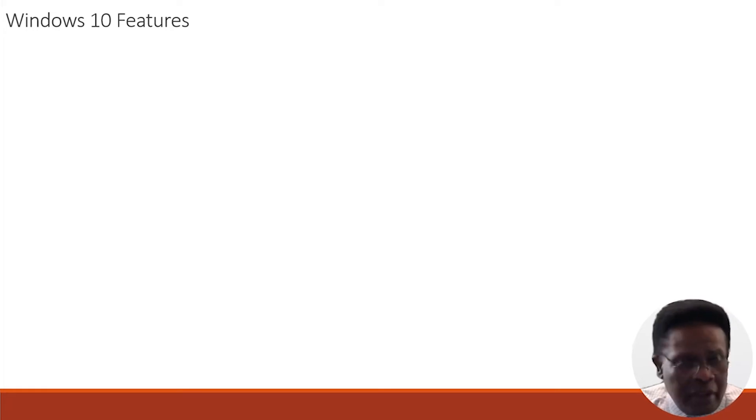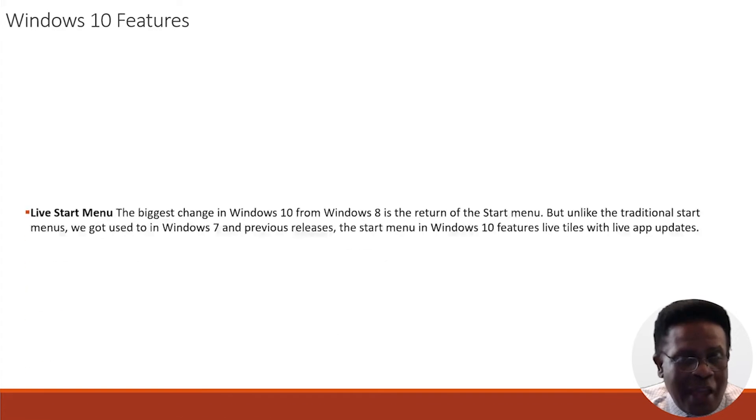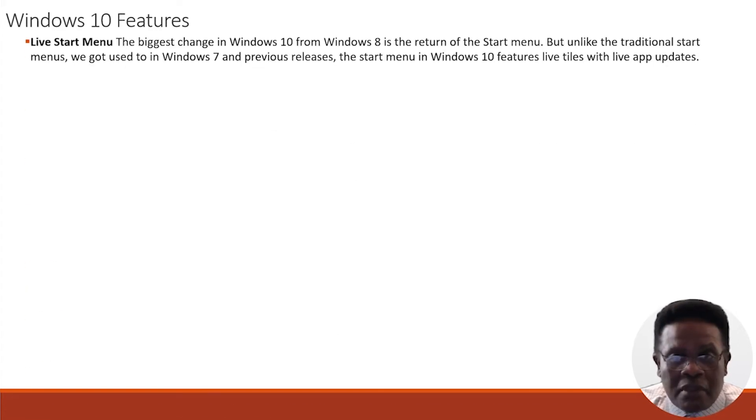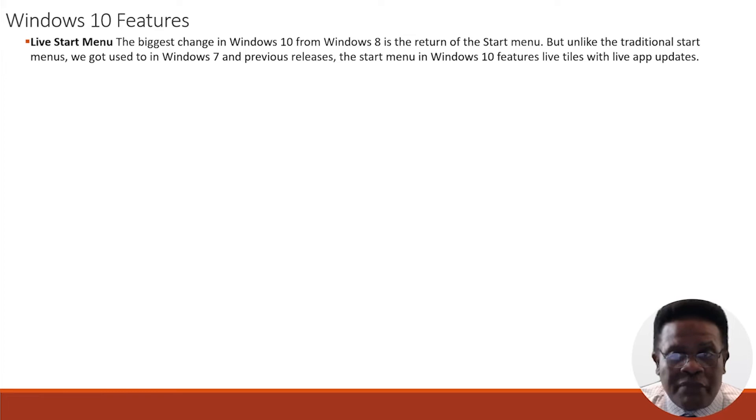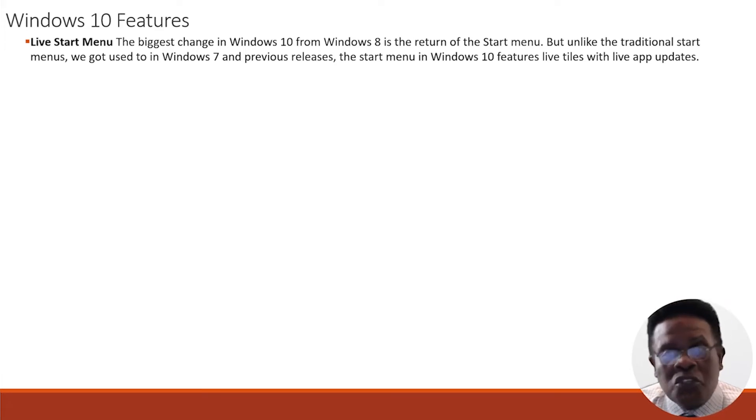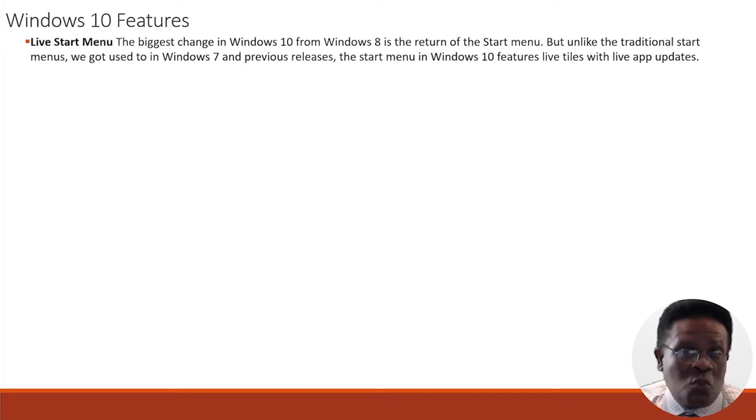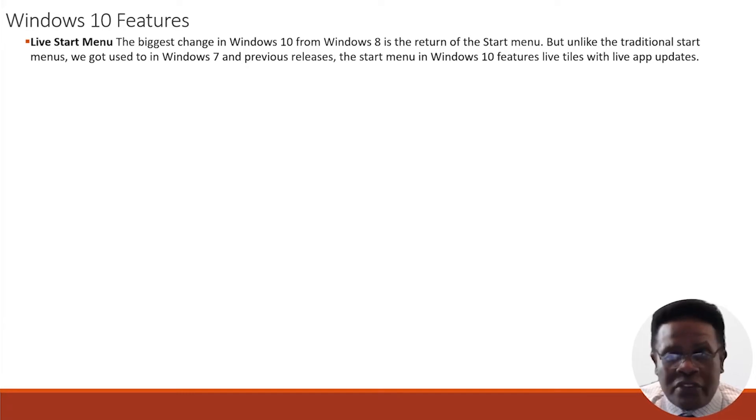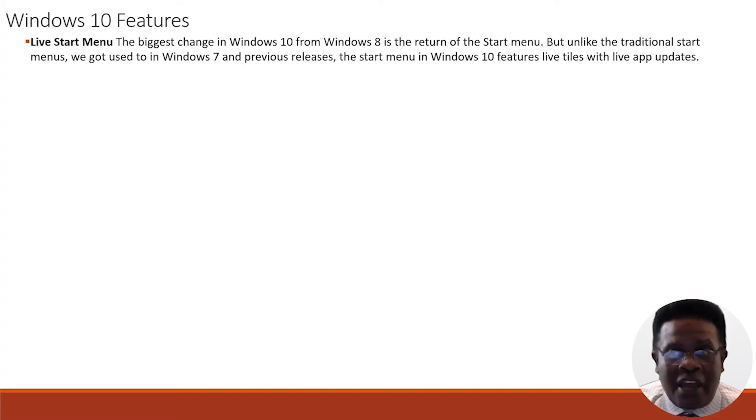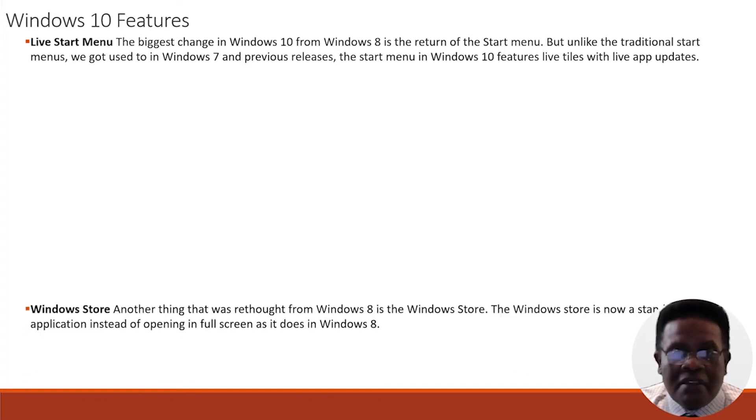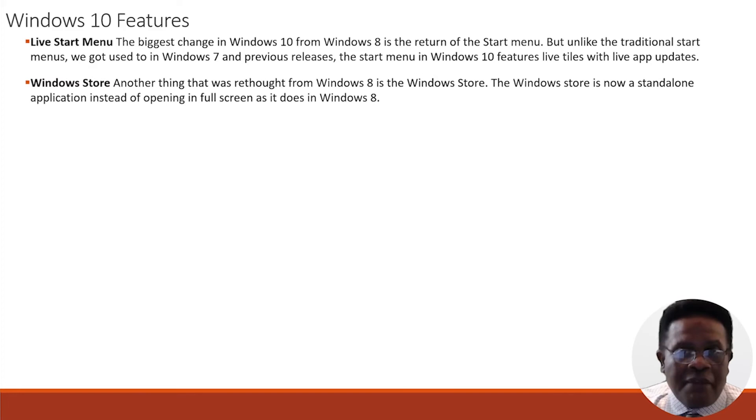Let's take a look at some of the Windows 10 features that are important and you should be aware of. First, the Live Start Menu. The biggest change in Windows 10 from Windows 8 is the return of the Start Menu. But unlike the traditional Start Menu we got used to in Windows 7 and previous releases, the Start Menu in Windows 10 features live tiles with live app updates.